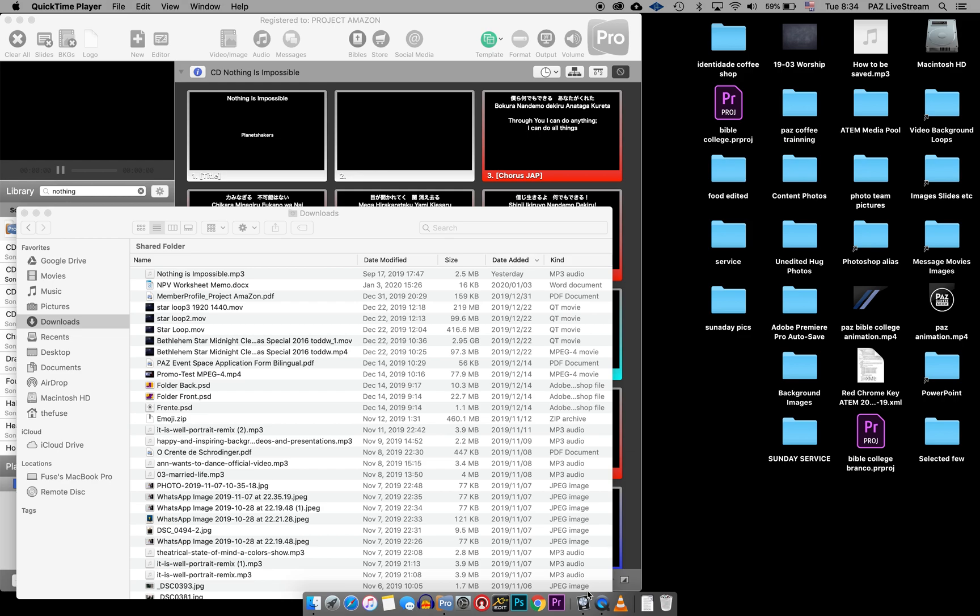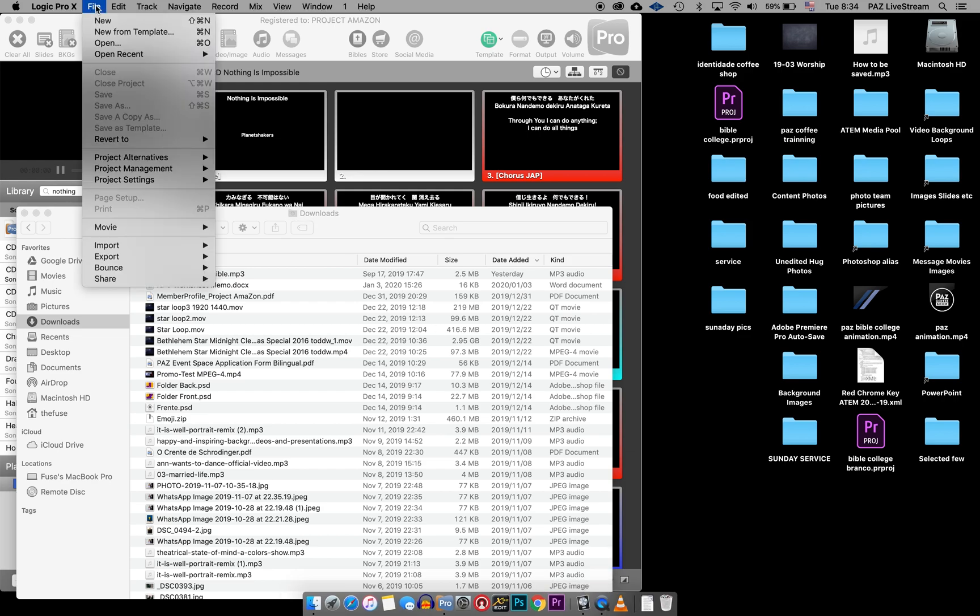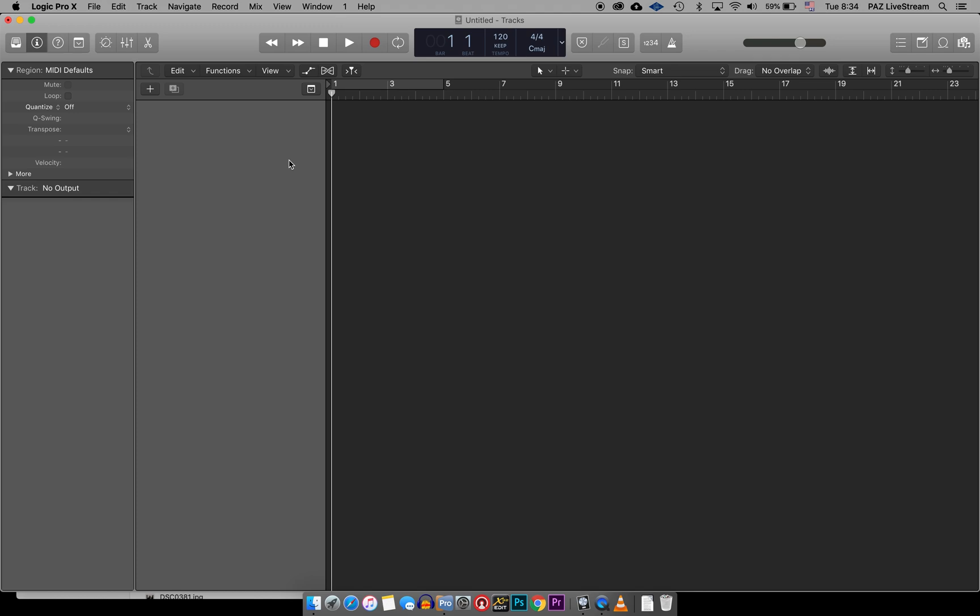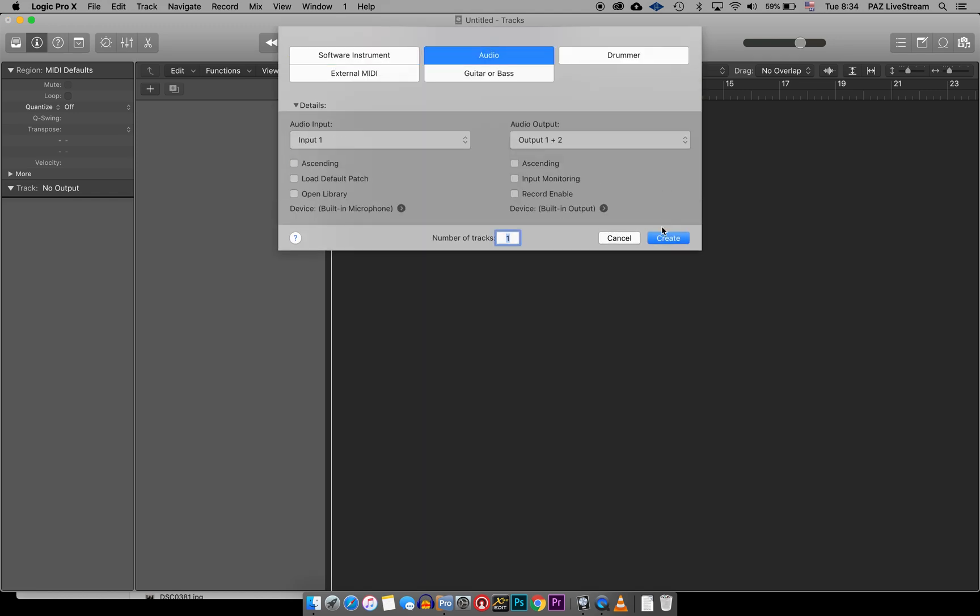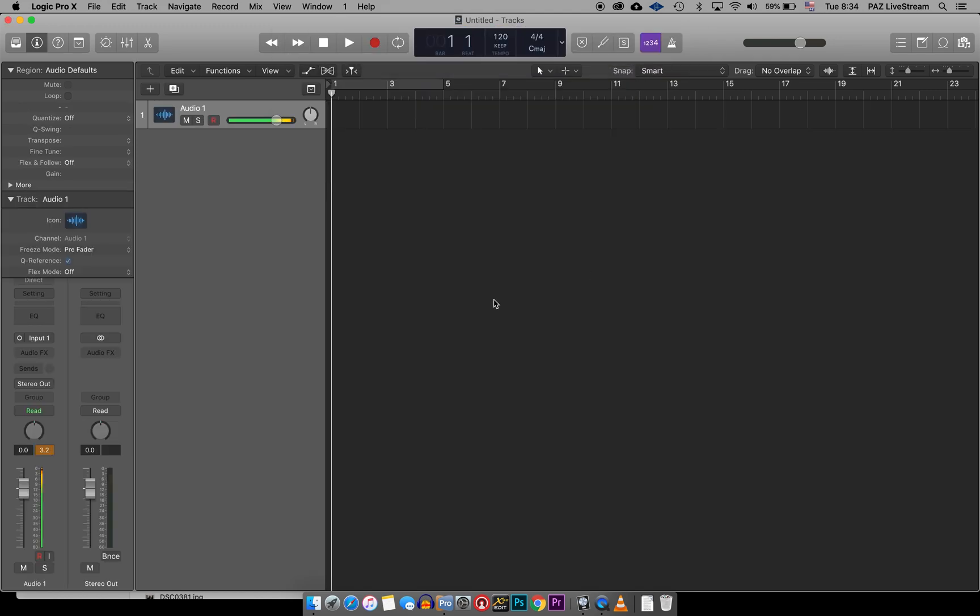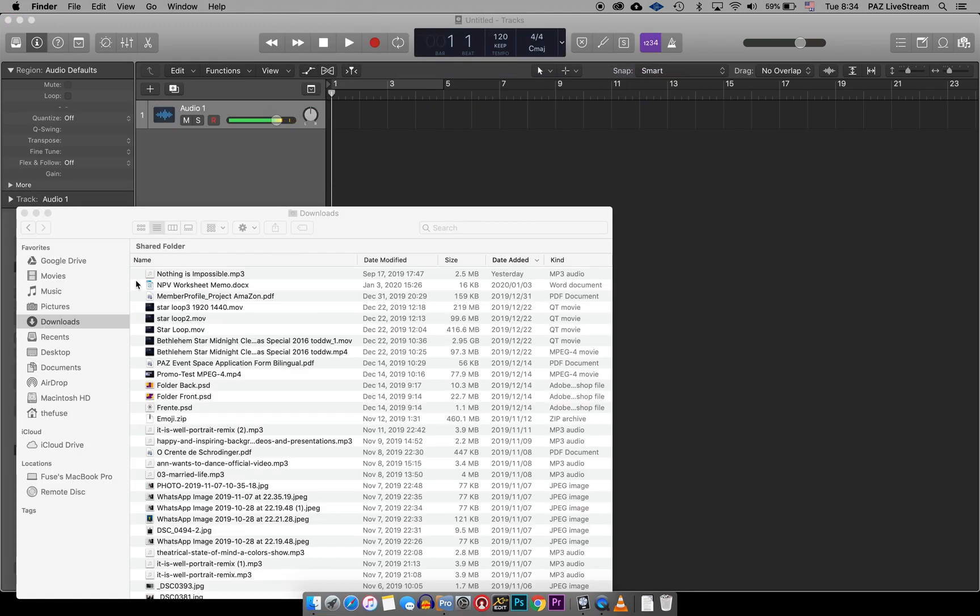I'm going to use Logic Pro X and I'm going to go to File, New, and then create an audio channel to be able to add our Nothing is Impossible song. That's what I'm going to test with.